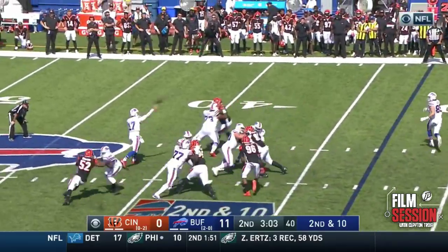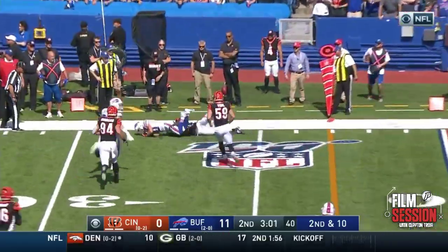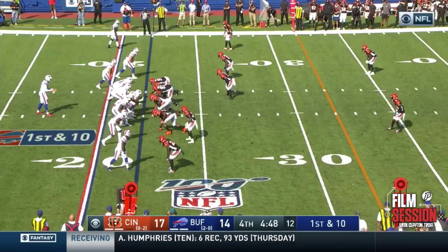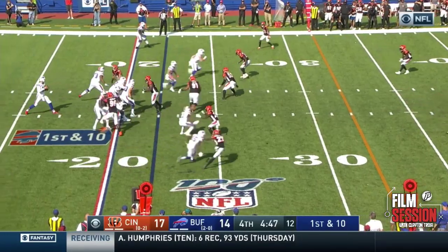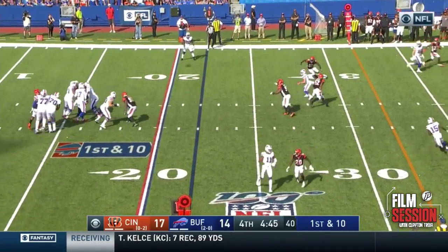We've seen what Allen did in week one and week two. Now let's see what he and the Bills do when they travel home for the first time this season to face off against the Bengals.